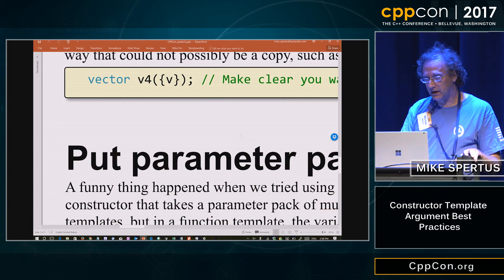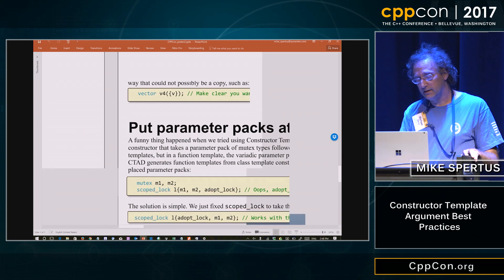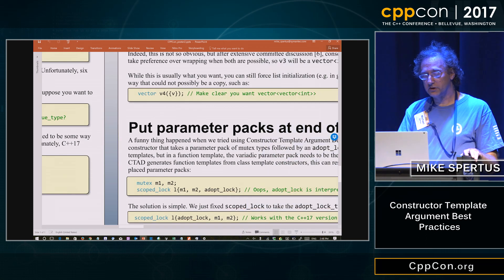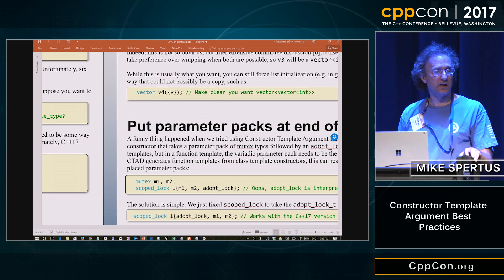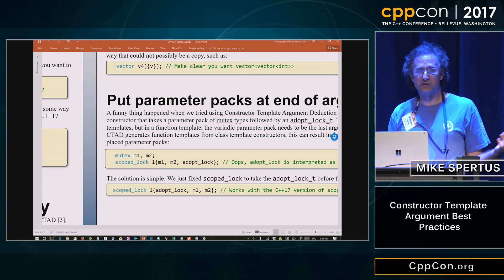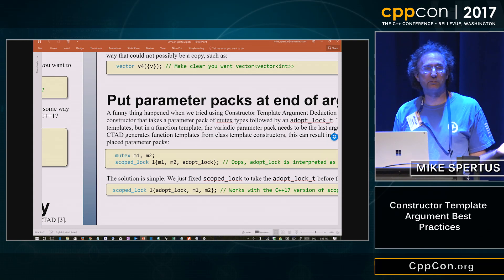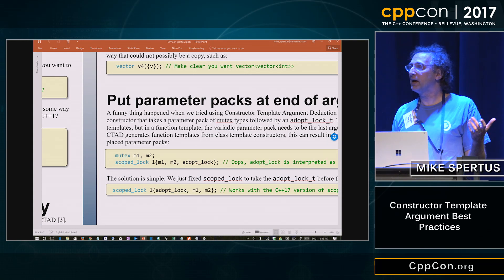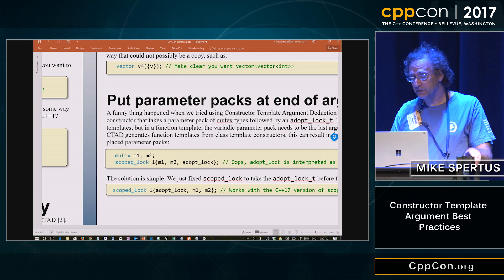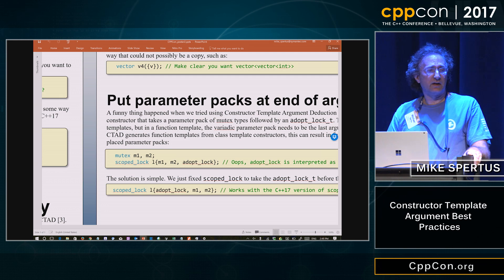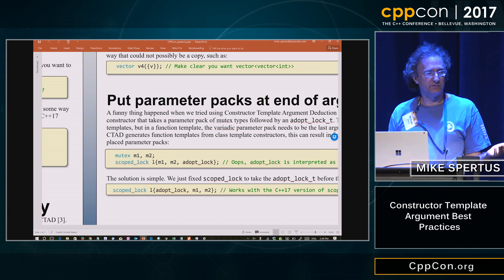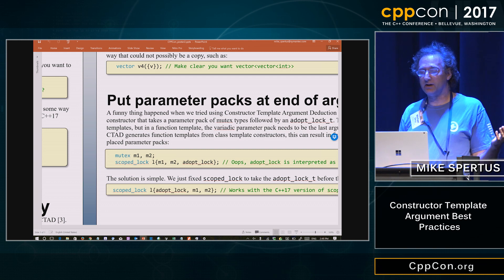One other thing worth mentioning: in your classes, constructors can have parameter packs in the middle, but function templates can only have parameter packs at the end. Since we're creating function templates from class templates, that creates an impedance mismatch. So the thing to do is: in your classes, when you create constructors, if you have a parameter pack, put it at the end.